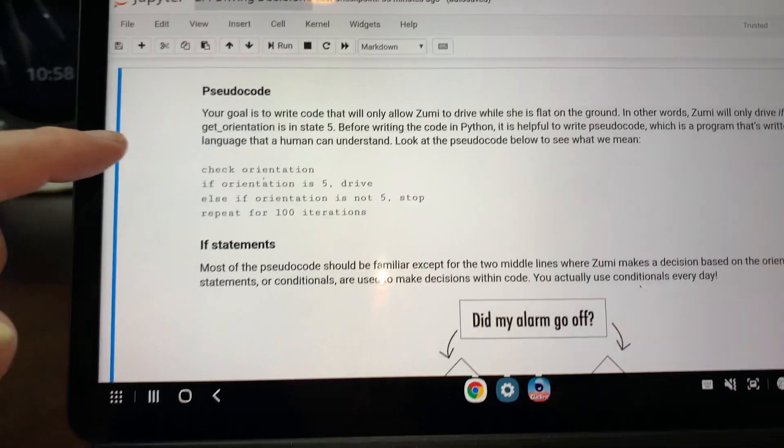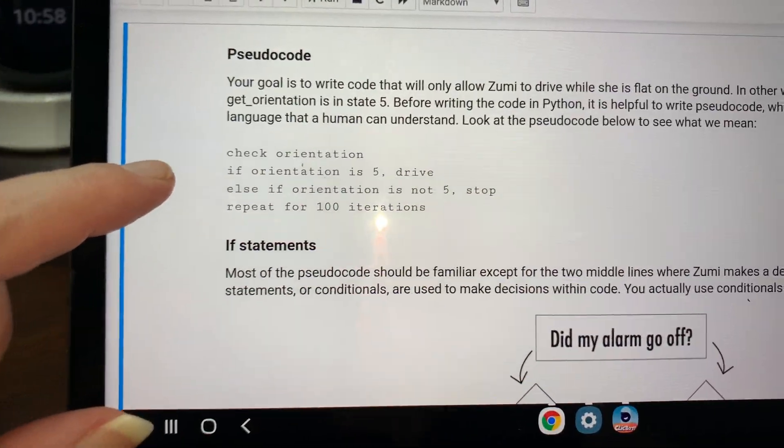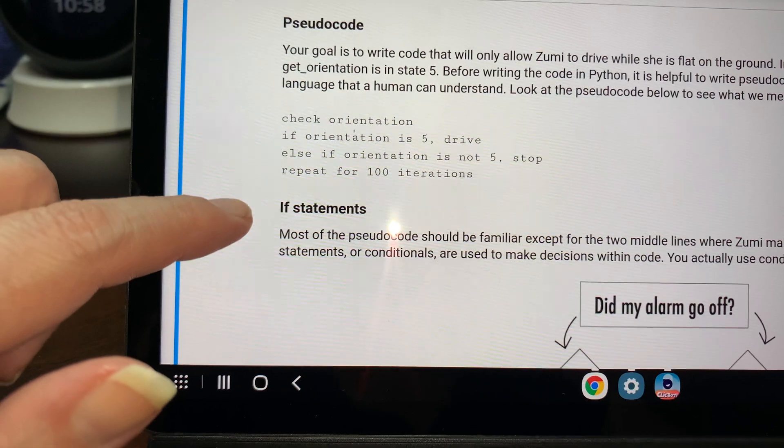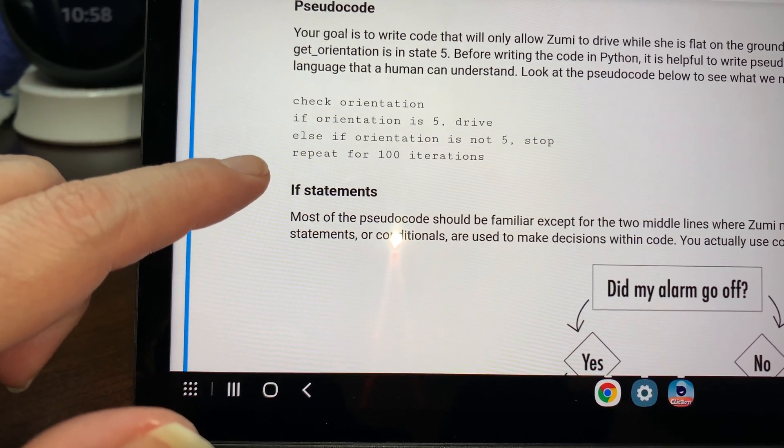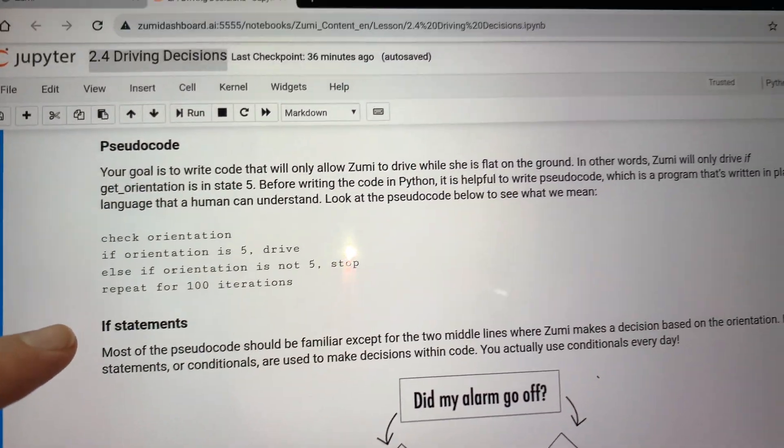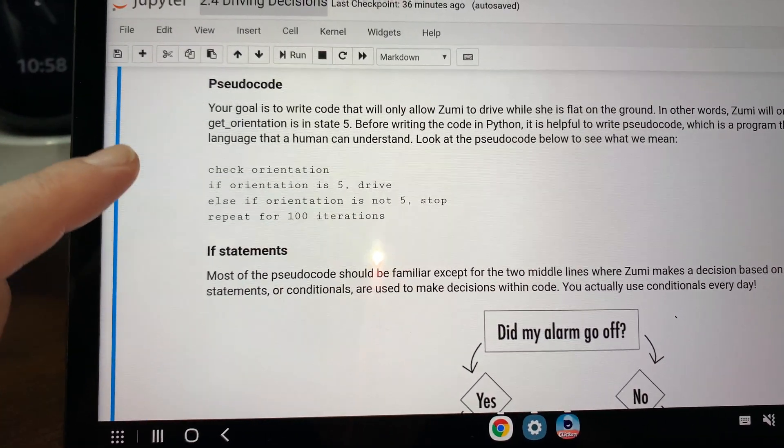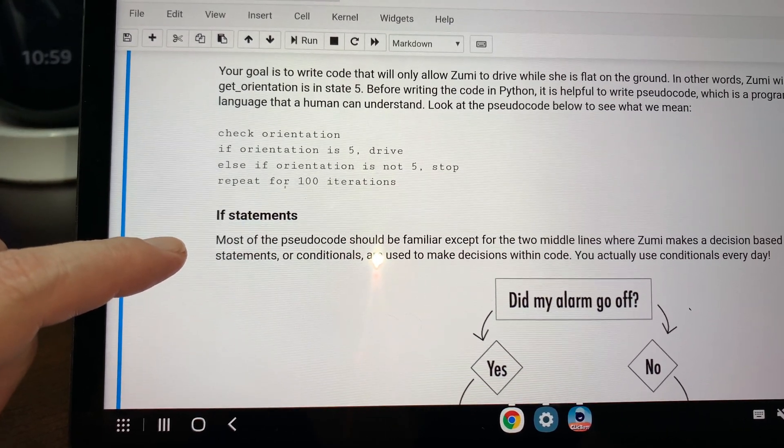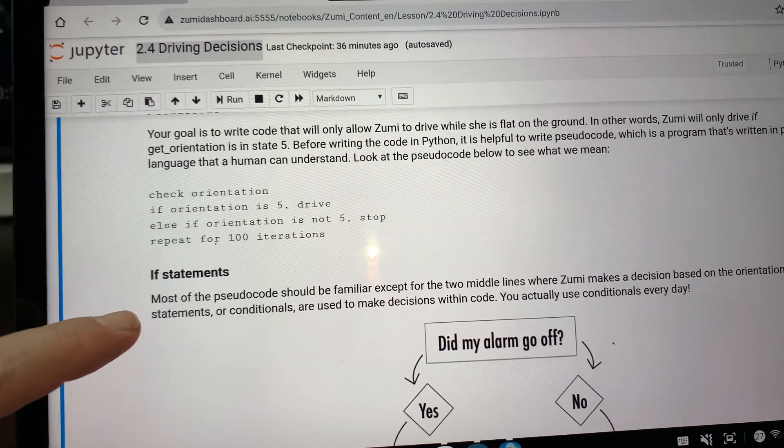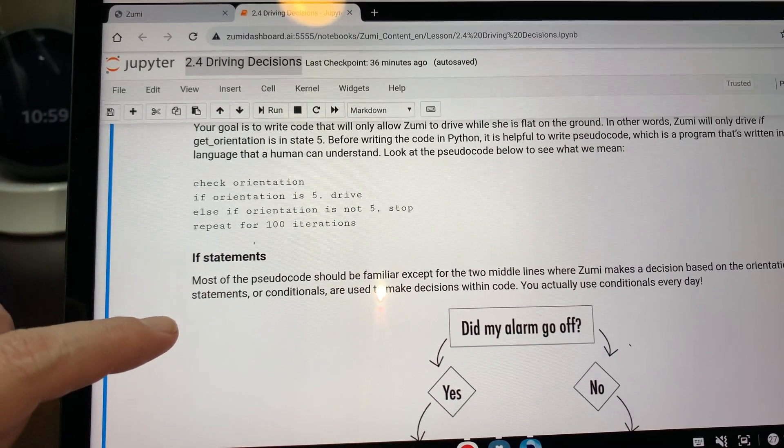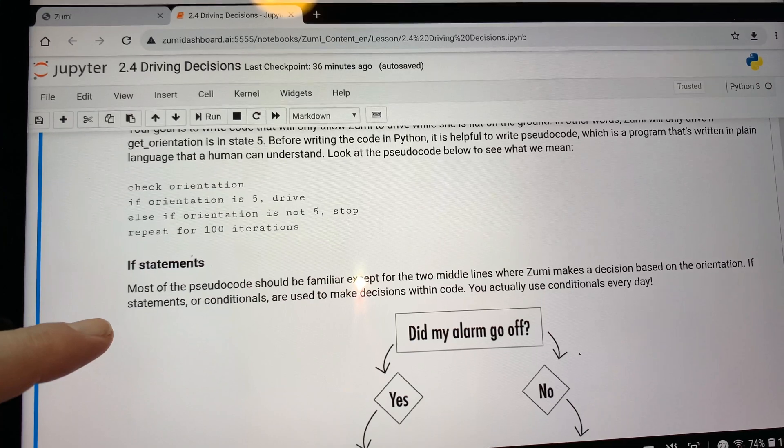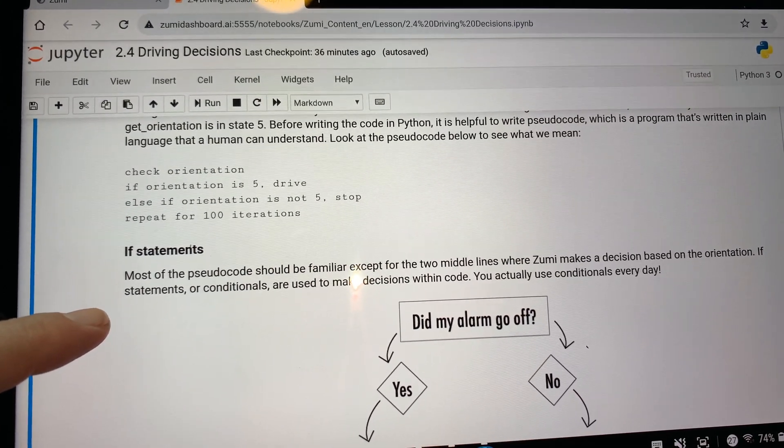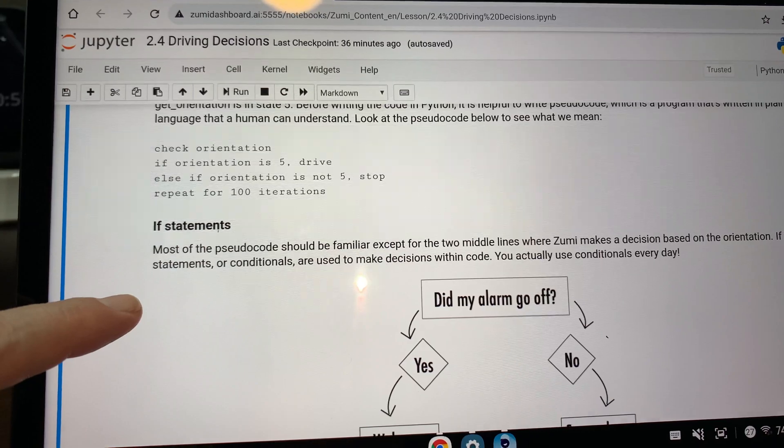So I've already tested the other numbers, but it showed seven. You'll just have to believe me if you didn't see it. Okay. Then they talk about pseudocode, basically understanding what you want to program. So like check orientation. If orientation is five, drive else if orientation is not five, stop, repeat for a hundred iterations, something like that. Pseudocode. The goal is to write code that will only allow Zoomy to drive while she is flat on the ground.